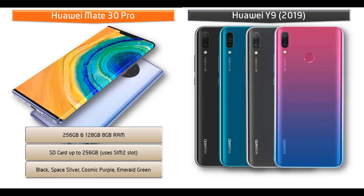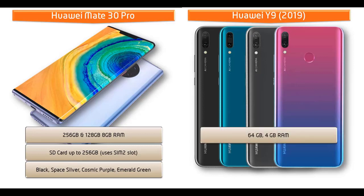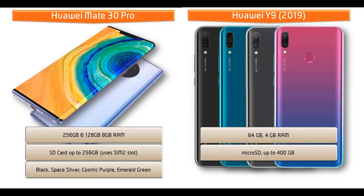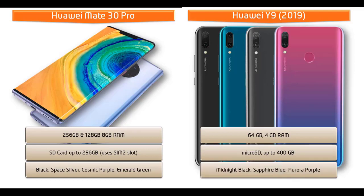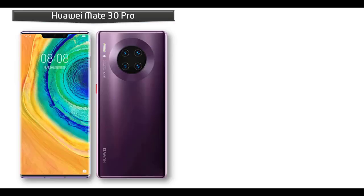Moving on to Huawei Y9, it is available in 64 GB of primary storage with 4 GB RAM and also supported by microSD up to 400 GB. Friends, as far as concerned about the colors for this device, then it is produced in midnight black, sapphire blue and aurora purple colors.